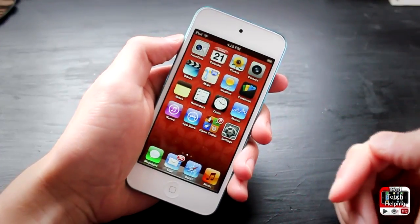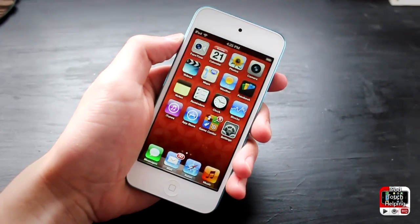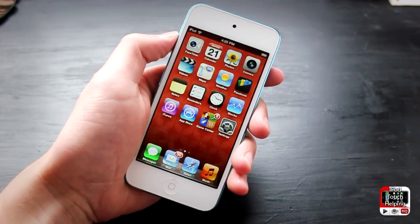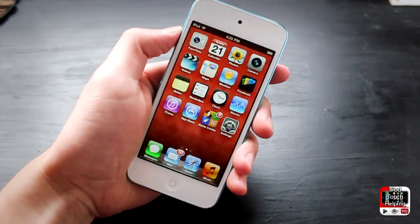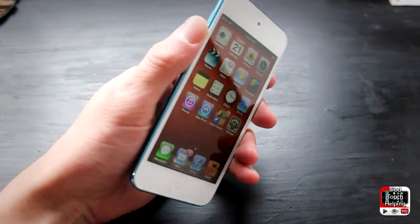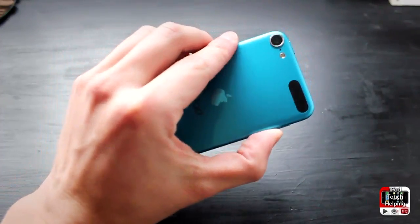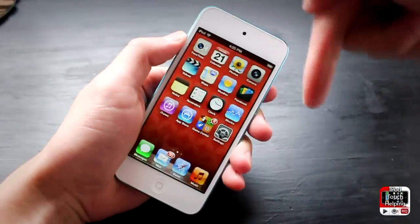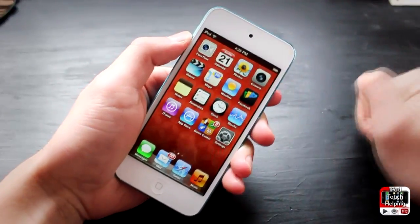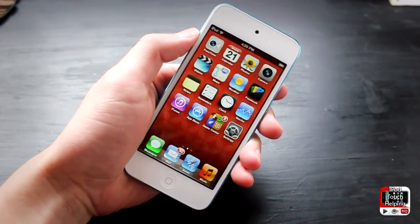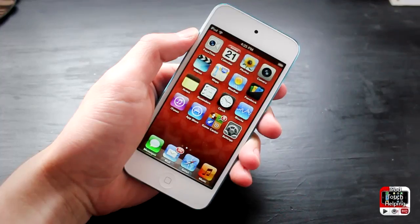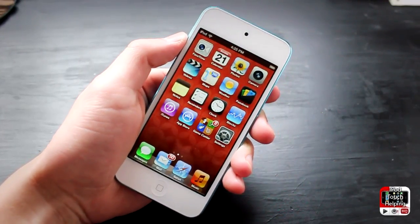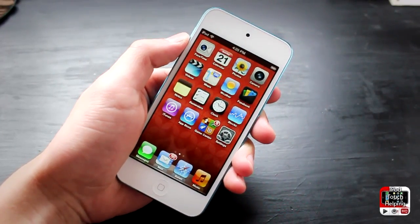That's how you remove the stock default applications on your iOS 6 device, guys. This was iPod Touch Helping — don't forget to rate thumbs up, leave a comment below for any questions, and don't forget to subscribe if you're not. That's it for this one, catch you guys later, peace.